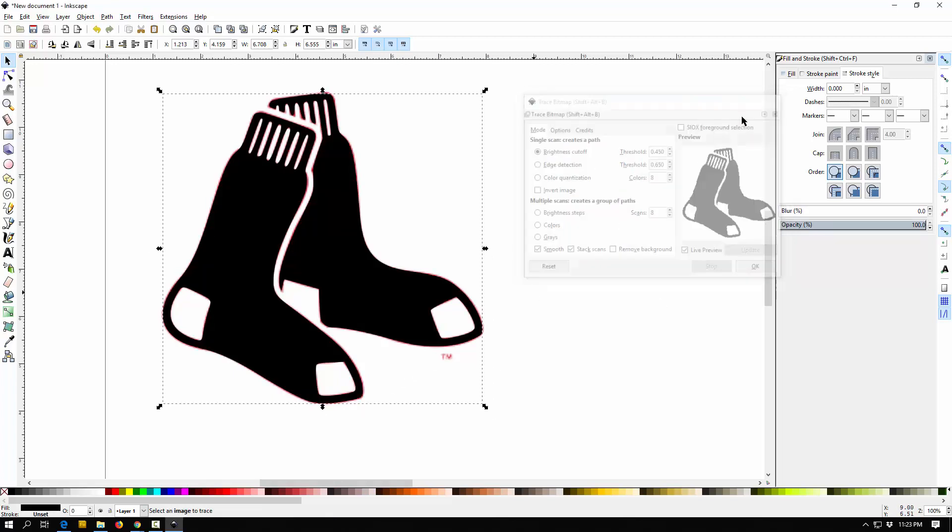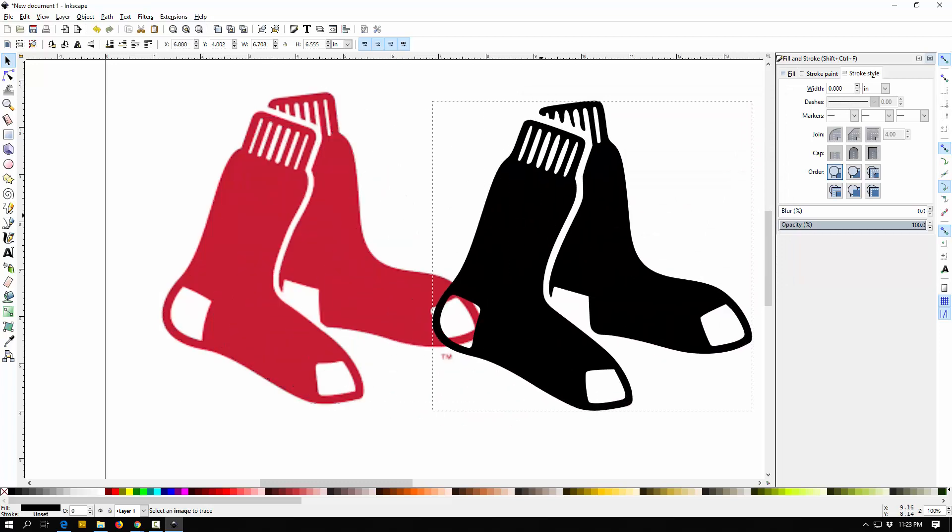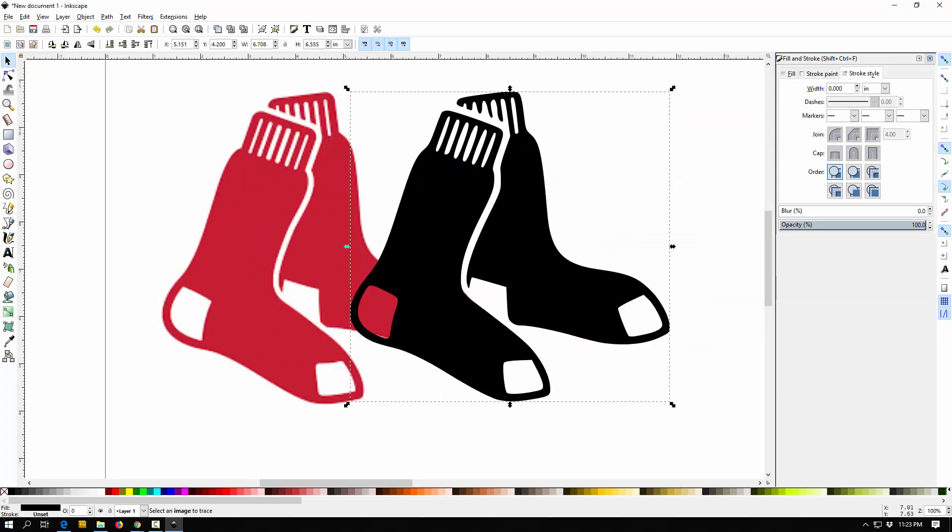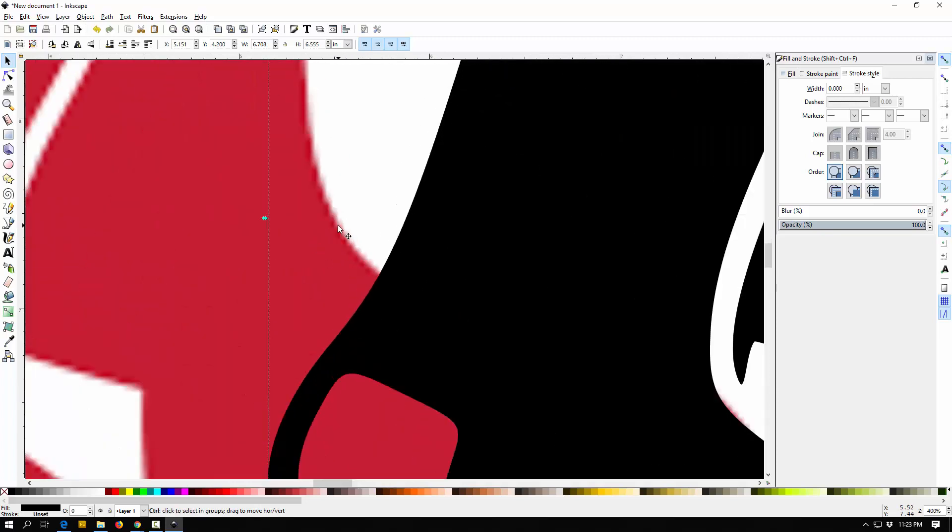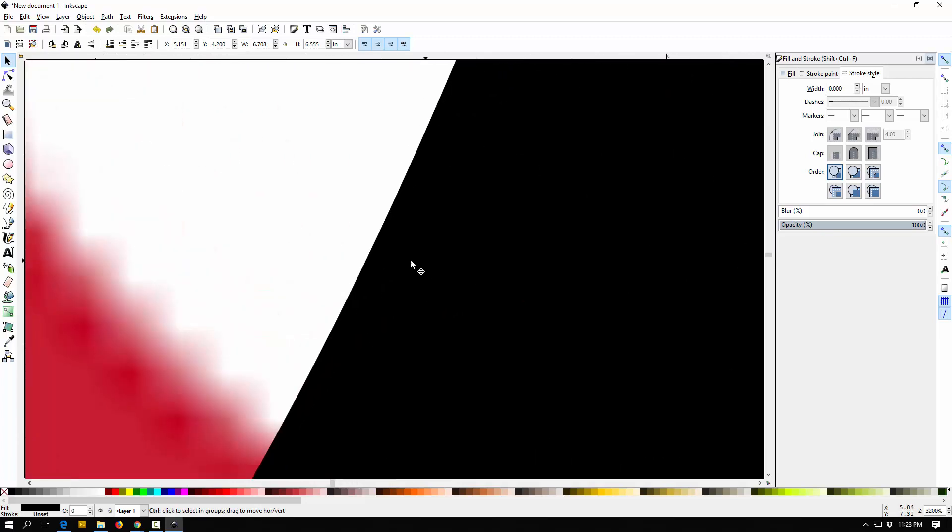And if you notice here now, let's close this, I have two objects. I have the original red socks and I have this kind of black version, which I can change. And now if I zoom in, you can kind of see that the red ones are blurry, the black ones are not.